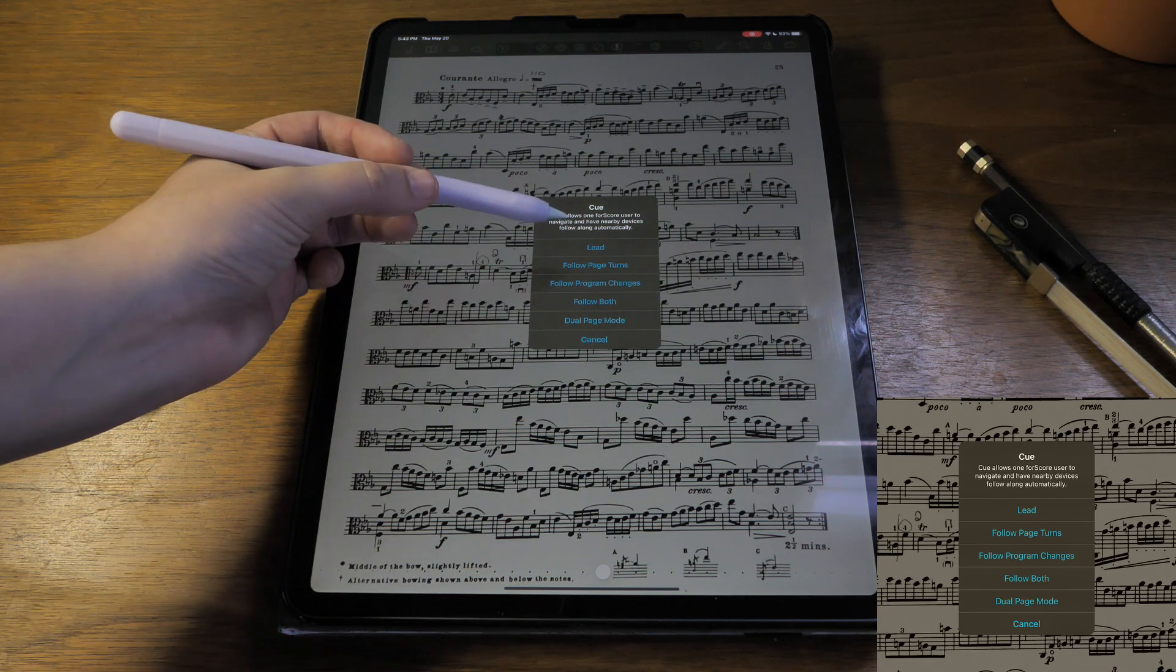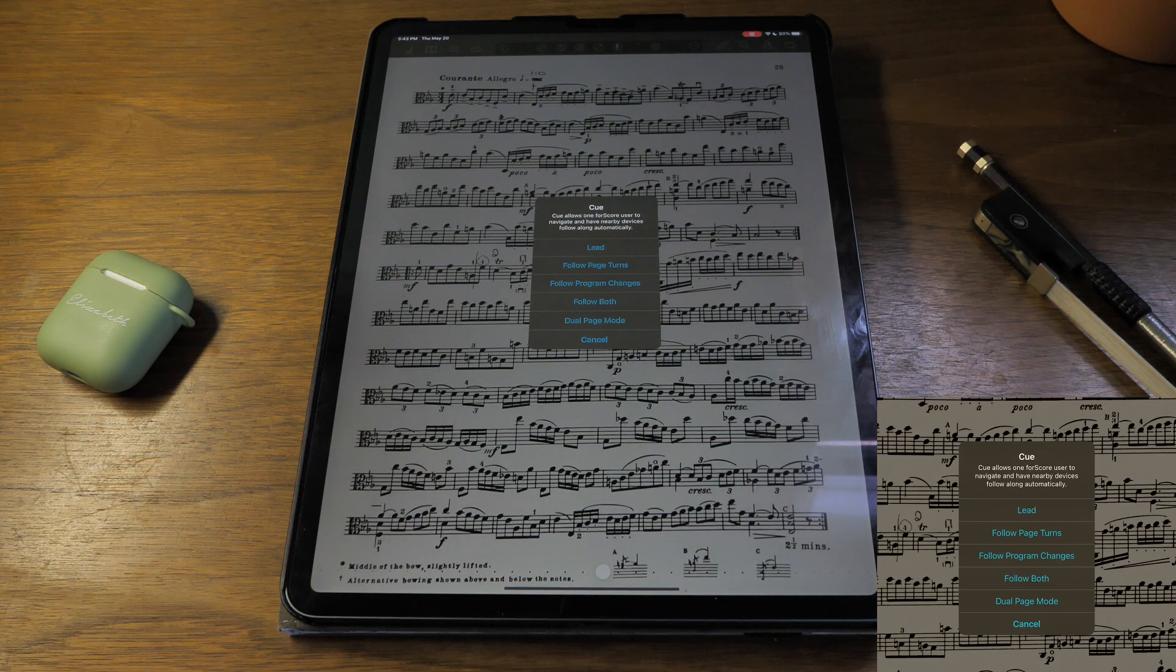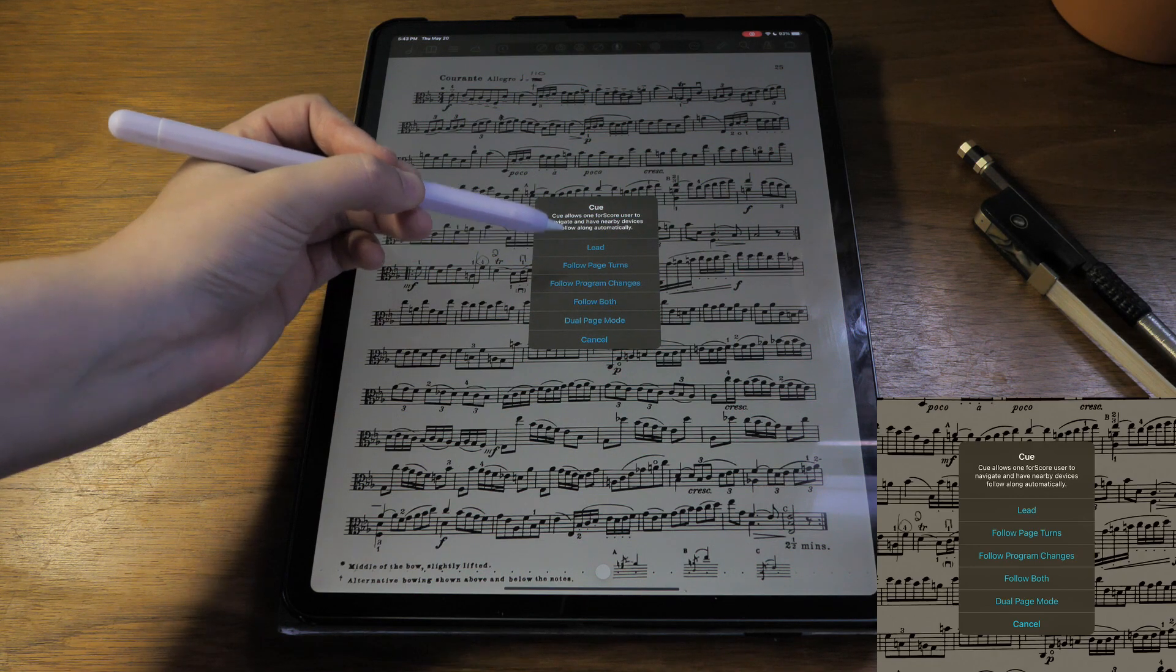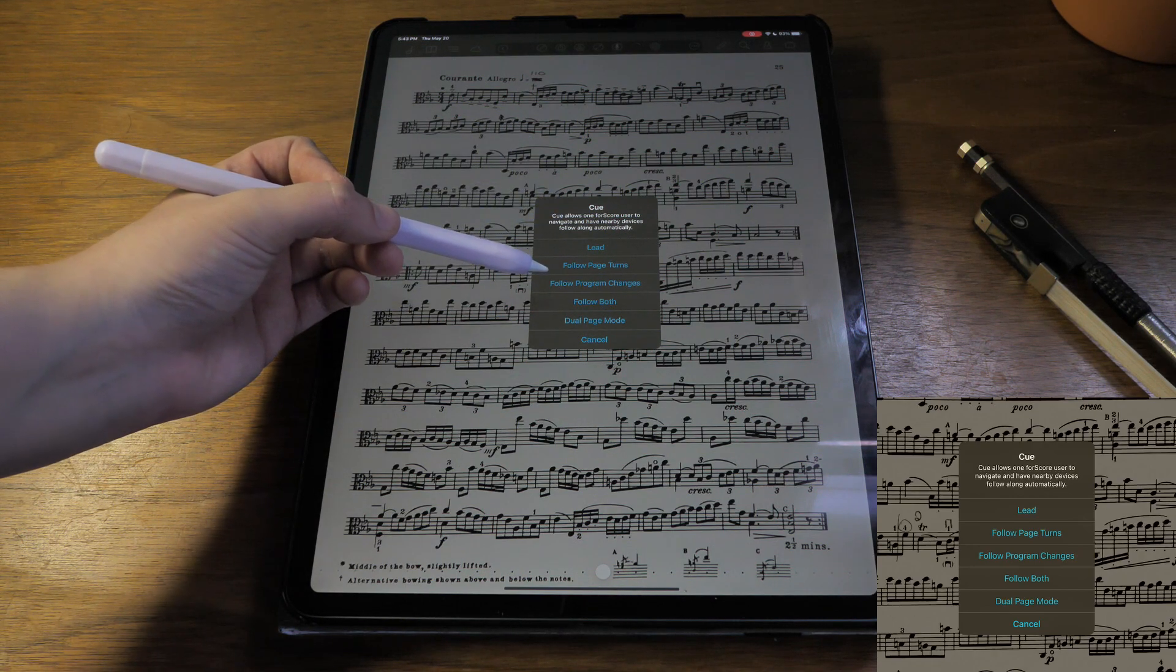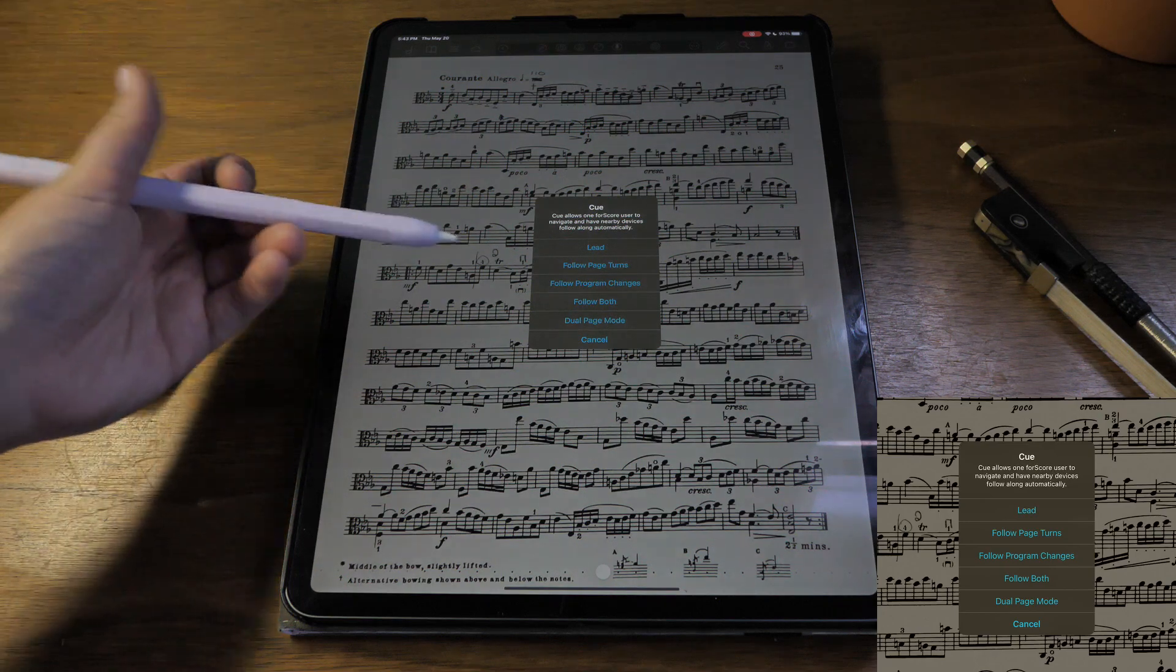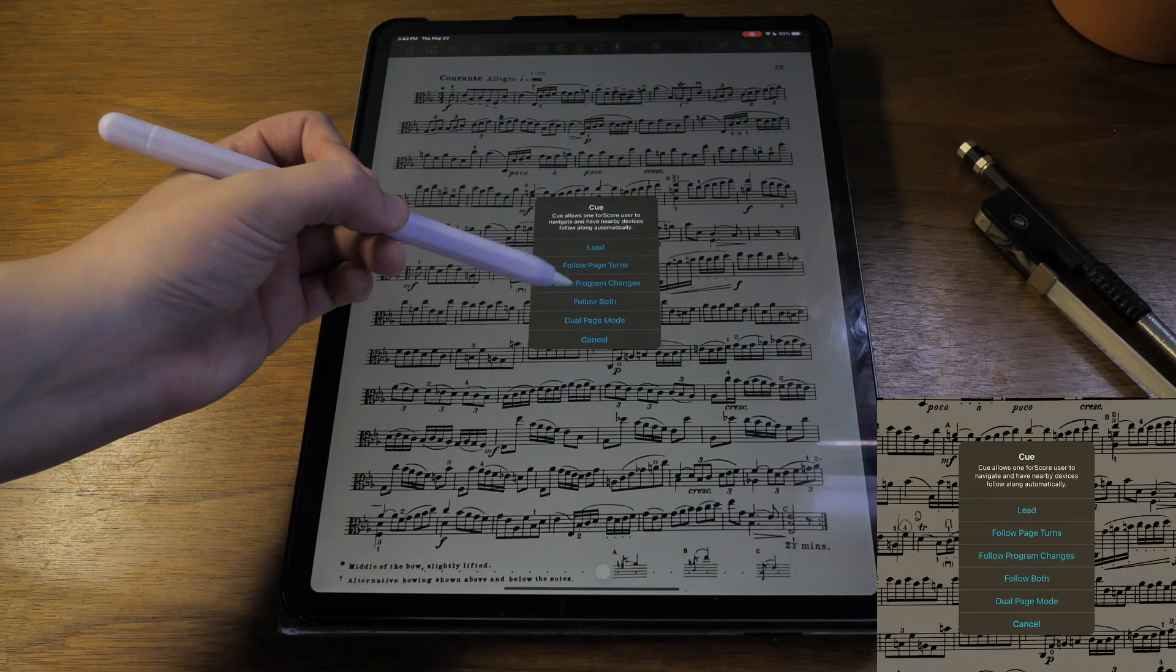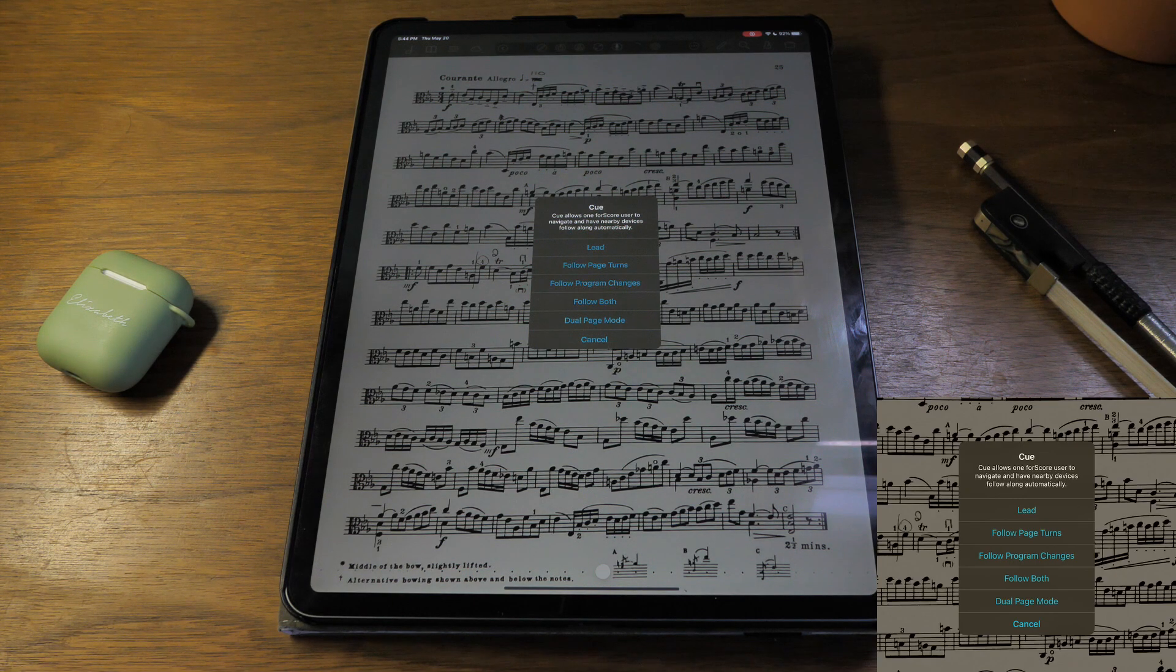One person becomes the leader. When they turn the pages, the other fourscore devices follow and turn the page. You can either choose to follow the leader's page turns, follow program changes which is going between different scores, follow both, and dual page mode means you can see two pages on the screen at once.